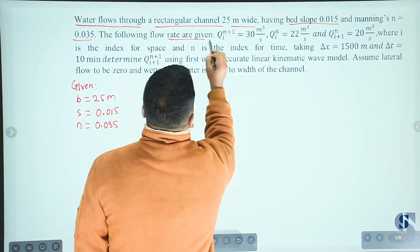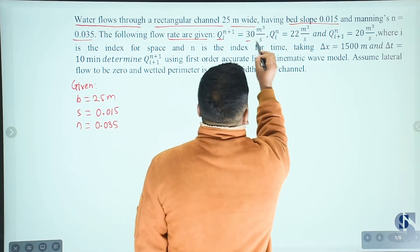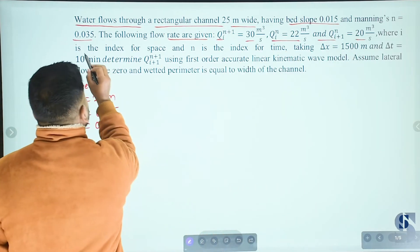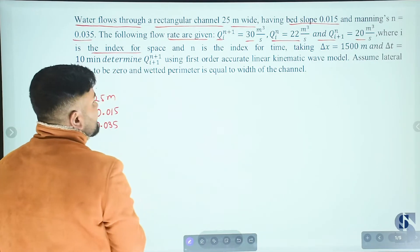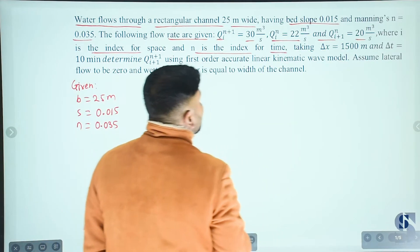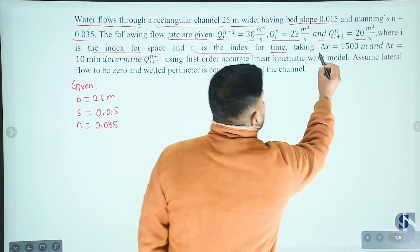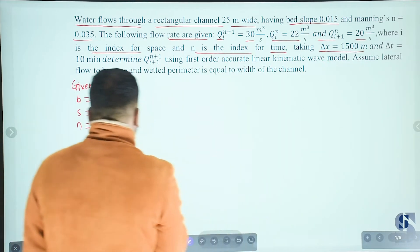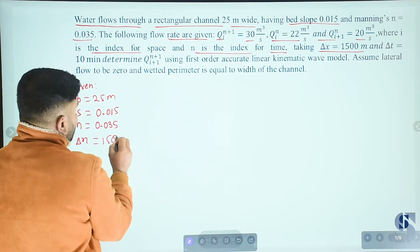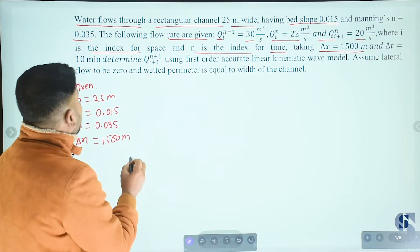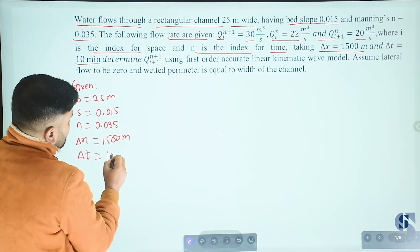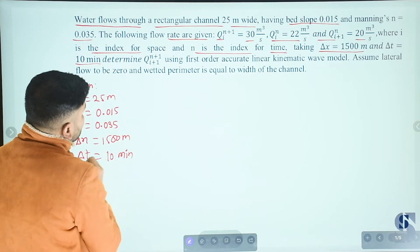The flow rates are given at different grid points, where i is the index for space and n is the index for time. The discharge values at grid points are given. Taking delta x equals 500 meters and delta t equals 10 minutes.